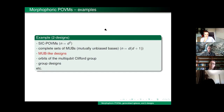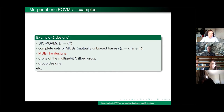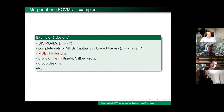Some examples of two-designs: SIC-POVMs, where N equals d-squared (given they exist); complete sets of mutually unbiased bases, where N equals d(d+1); some Mublick designs discussed later; and other examples like multi-qubit Clifford group designs.